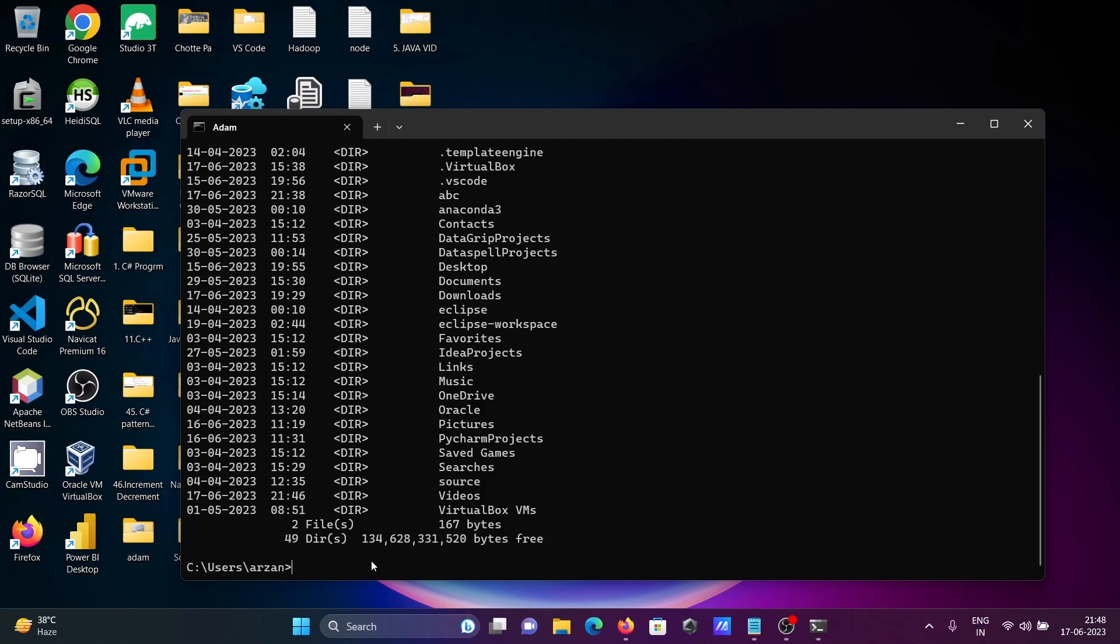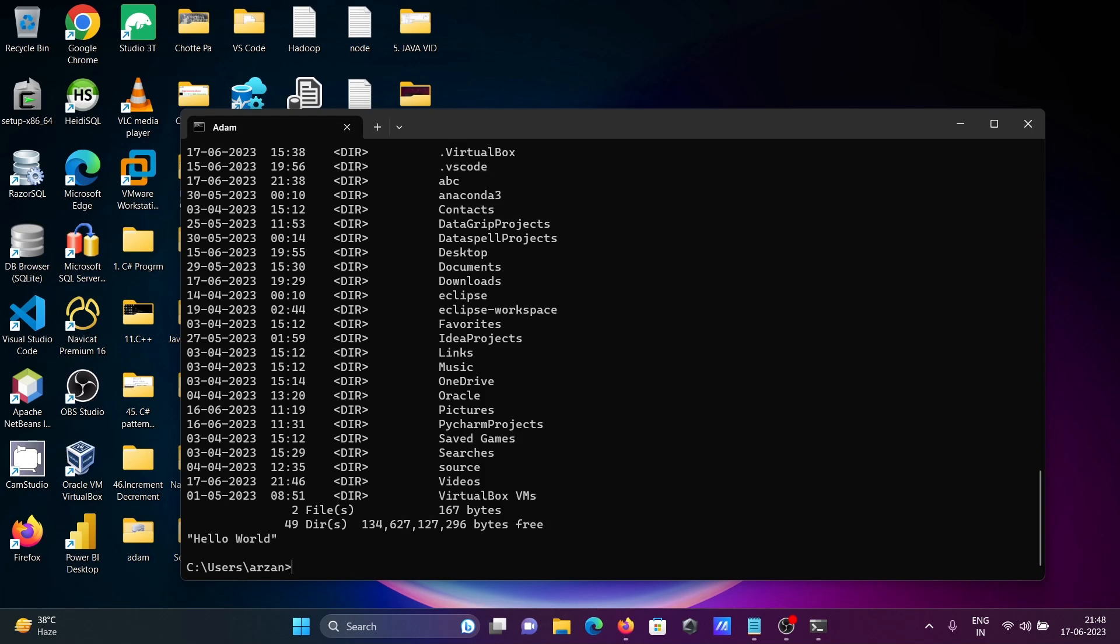Let's write another command. So dir then after here going to use the echo and creating hello world. Hello world and press enter so total of 49 files and hello world is displayed.